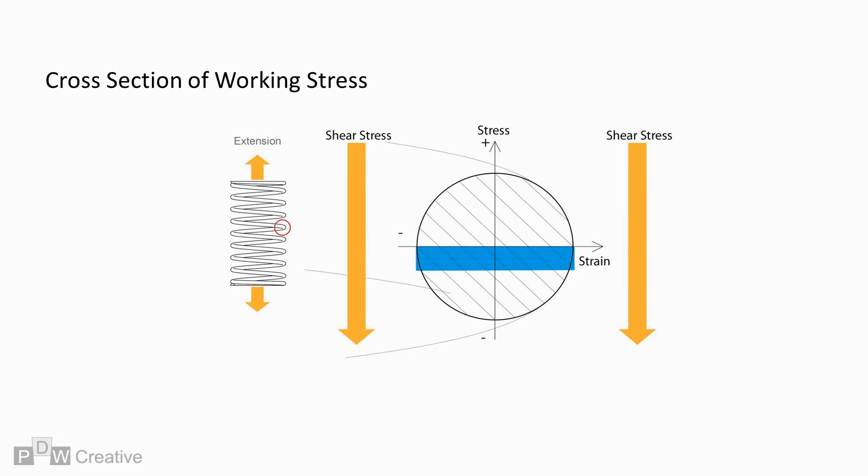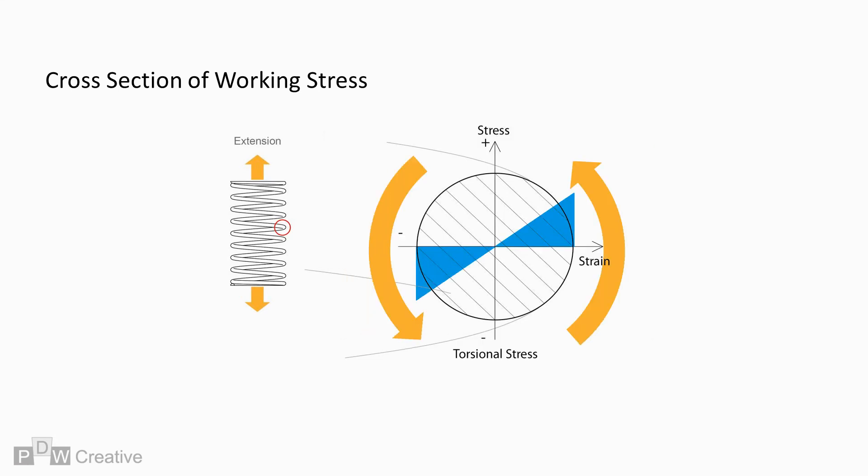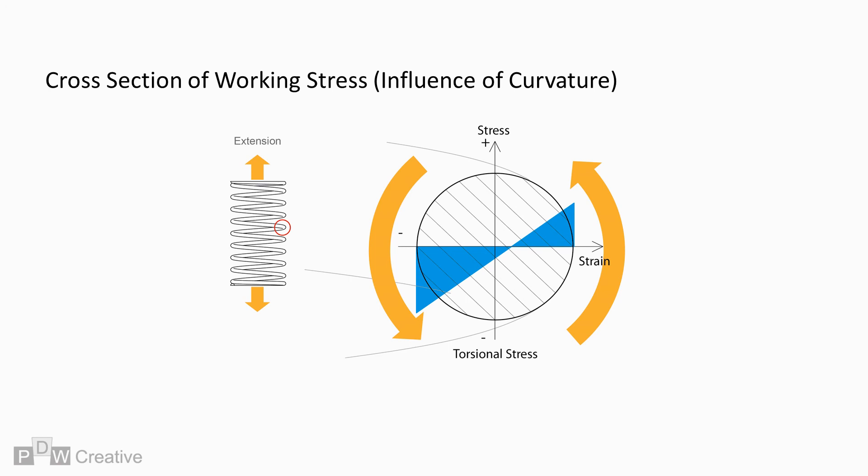The shear stress is uniform across the section, yet in torsion, the stress profile peaks at the OD and ID and neutralizes across the center, or at least it would if it wasn't for curvature effect. Bending stress is induced during the forming process. Bias is torsion. This leads to increased stress at the ID of the spring.